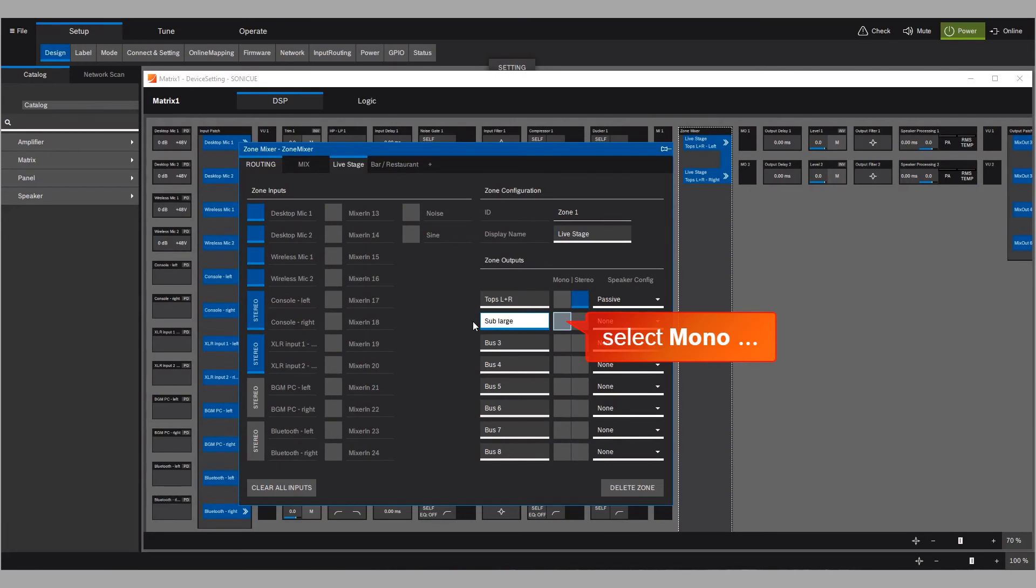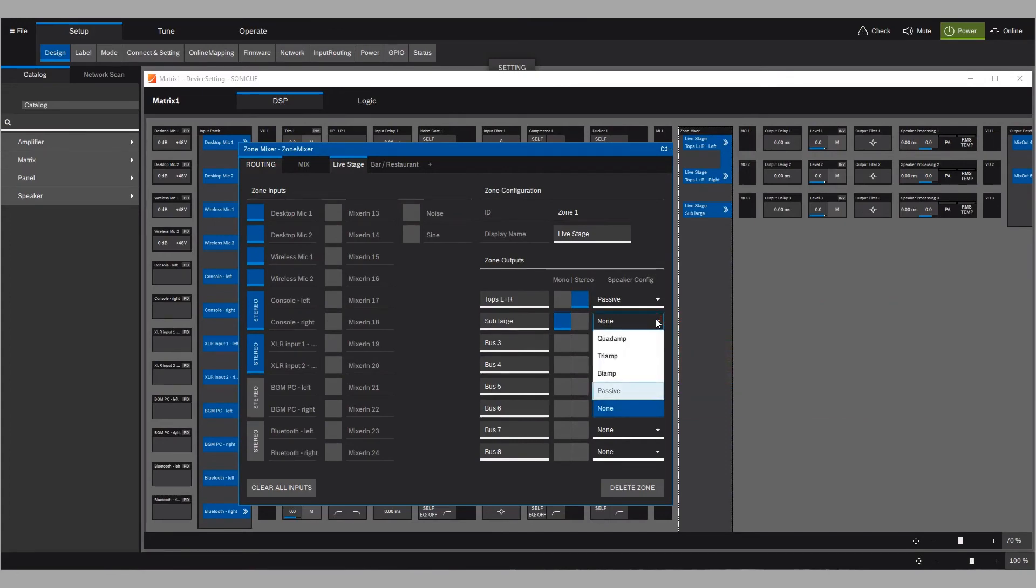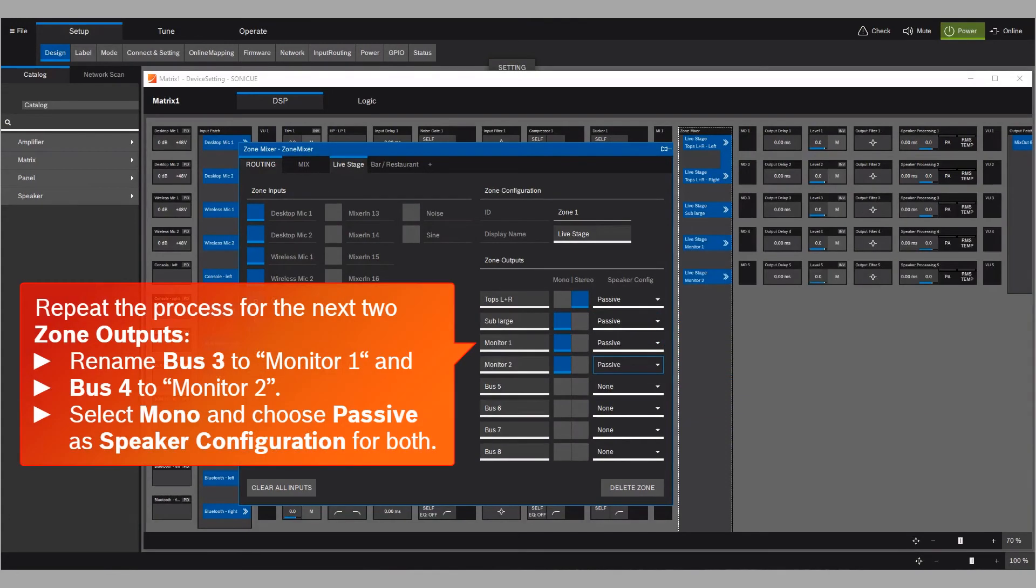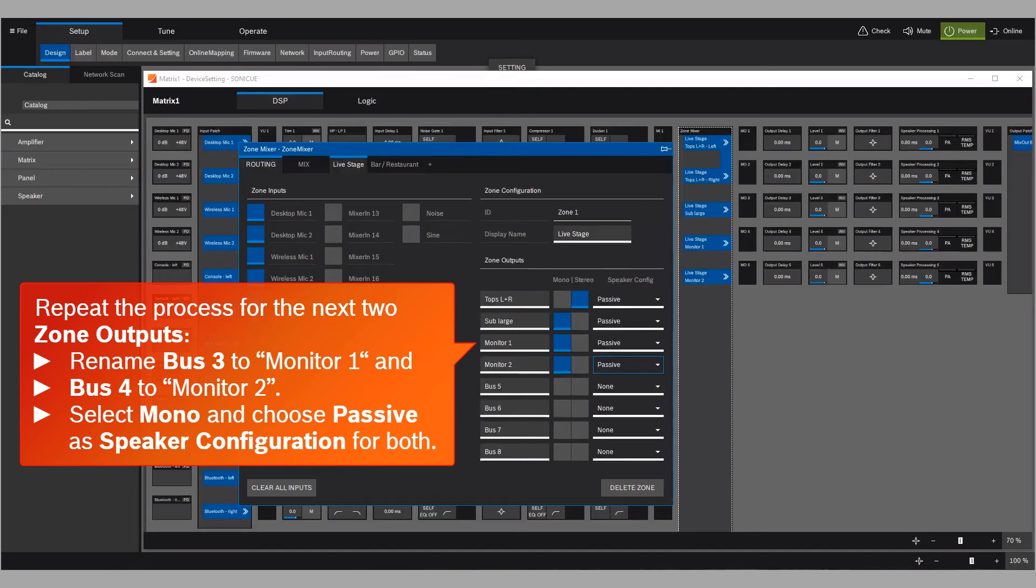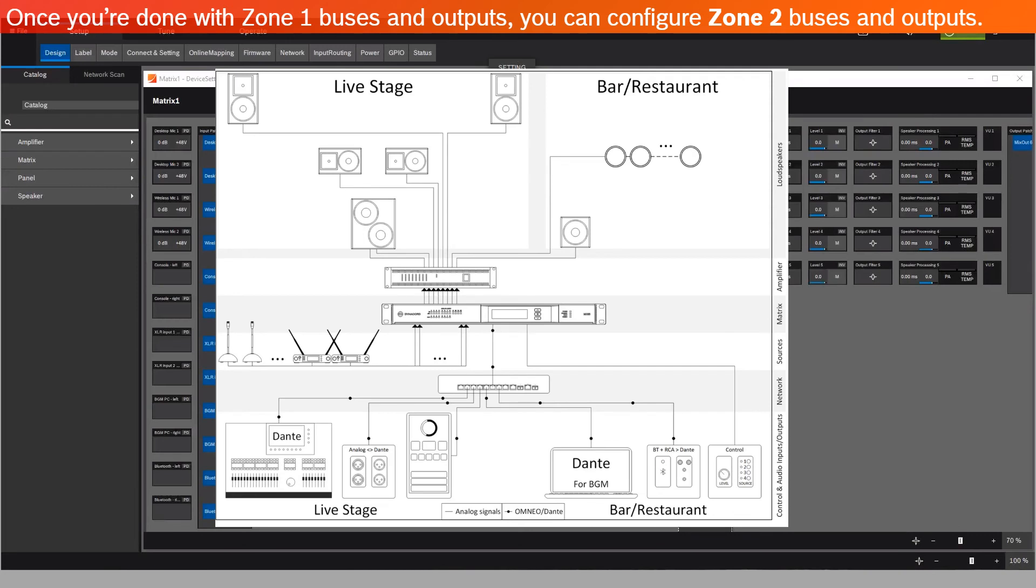Select Mono, and choose Passive in the speaker configuration list. Repeat the same process for the next two zone outputs. Rename Bus 3 to Monitor 1, and Bus 4 to Monitor 2. Select Mono, and choose Passive as speaker configuration for both. Once you're done with Zone 1 buses and outputs, you can configure Zone 2 buses and outputs.